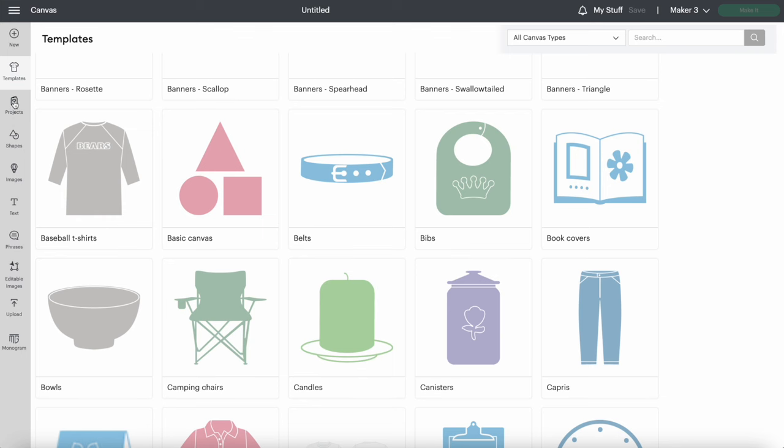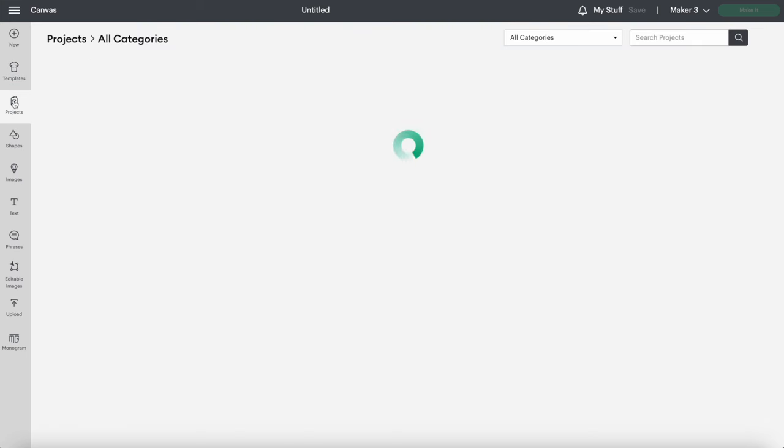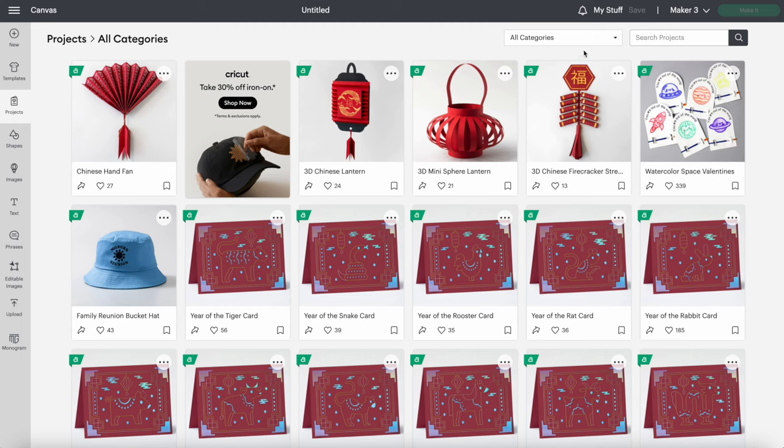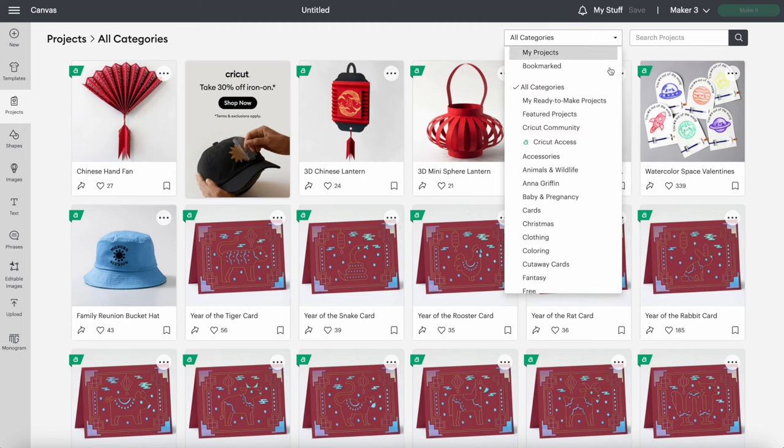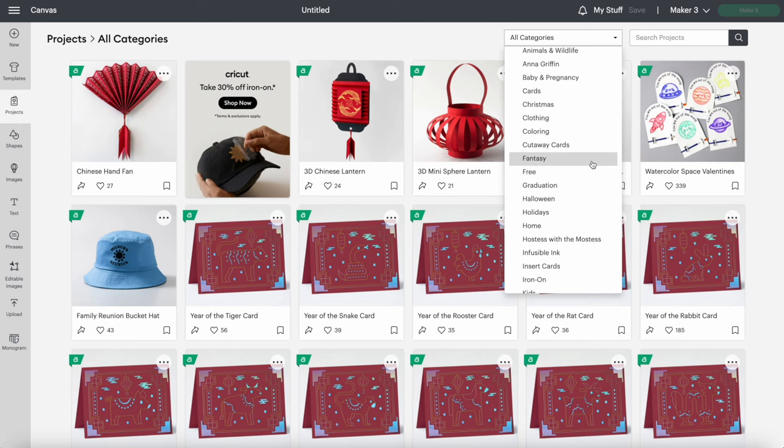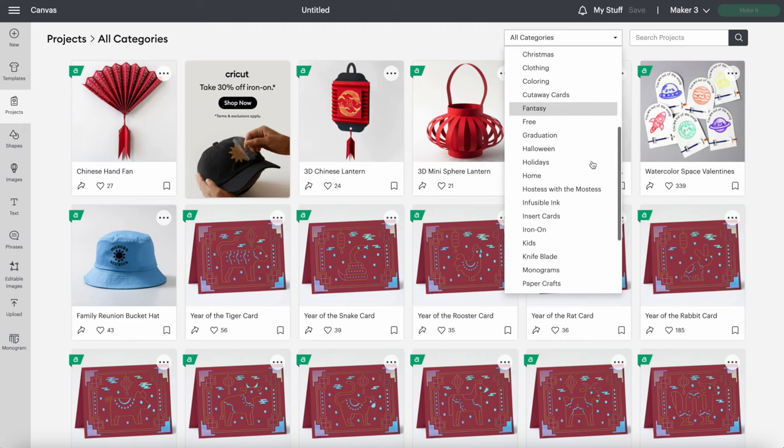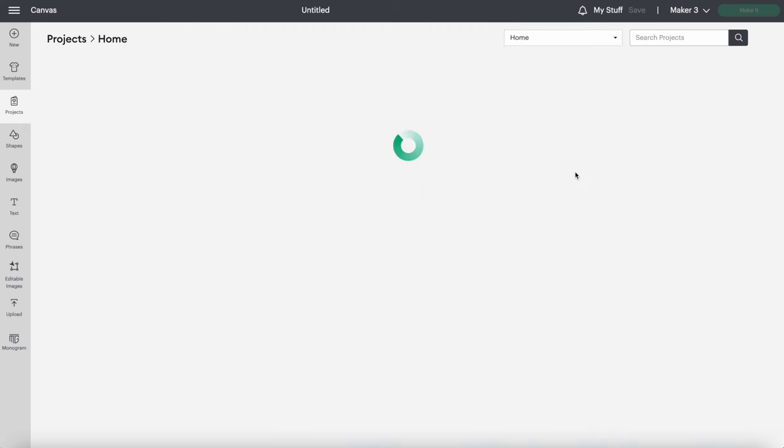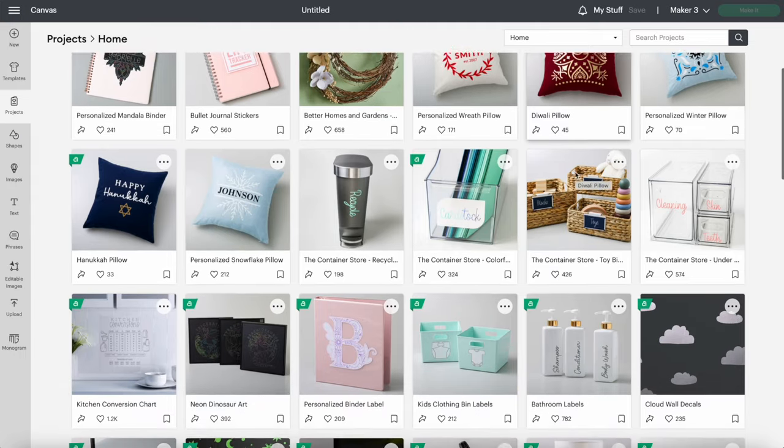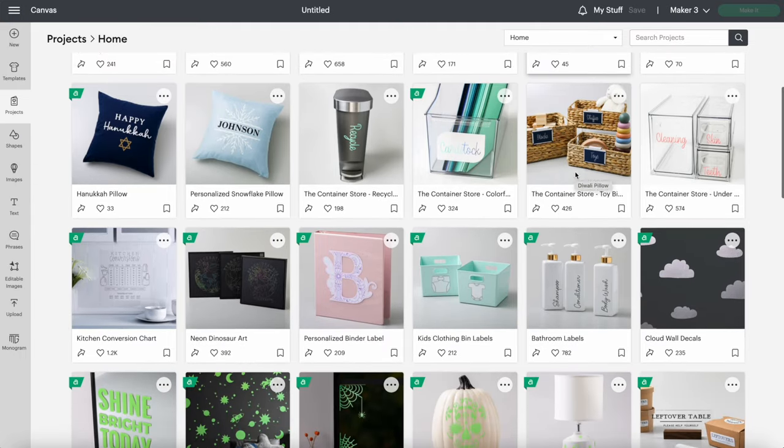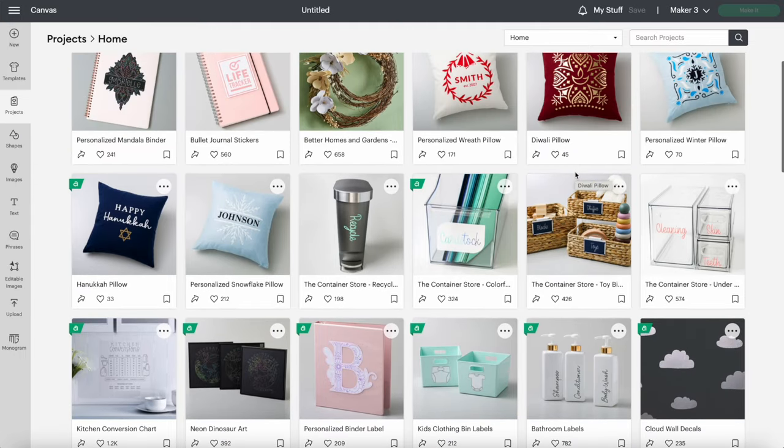Next is Projects. This section has a whole bunch of projects that are ready to go. You can click here on Categories and choose a category that works for you, or you can search what you're looking for in the search bar. When you find one you like, it will be a complete project that is ready to cut out.